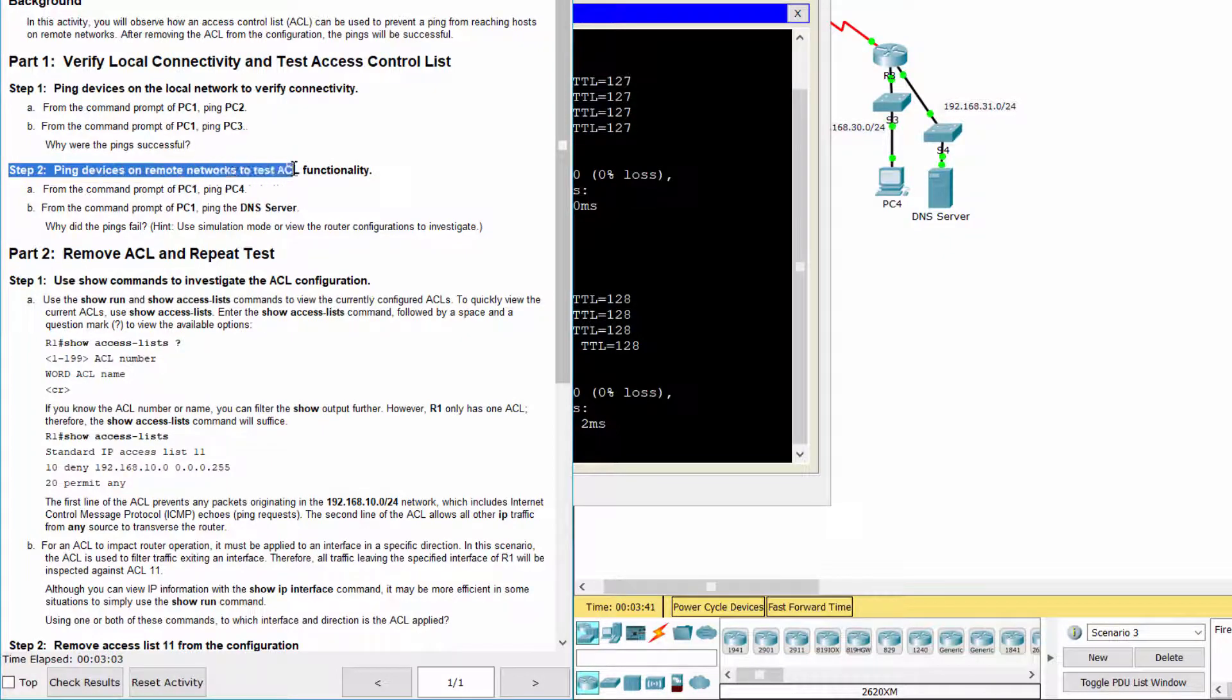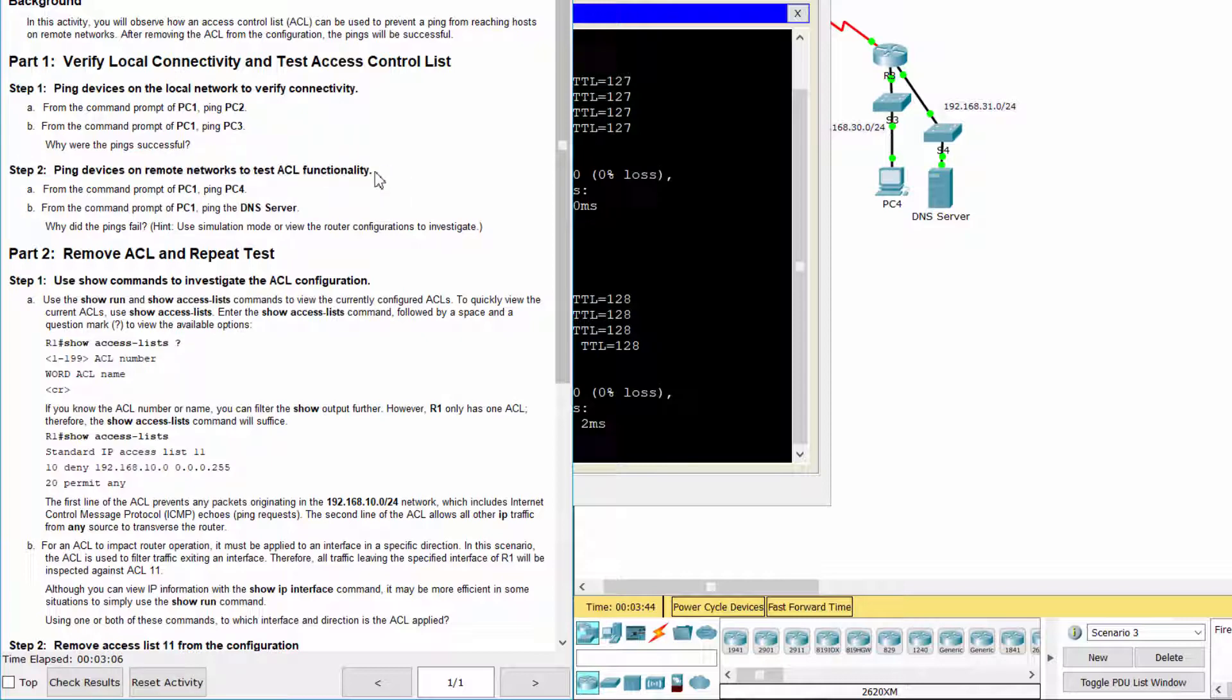Step 2. Ping devices on remote networks to test access control list functionality.